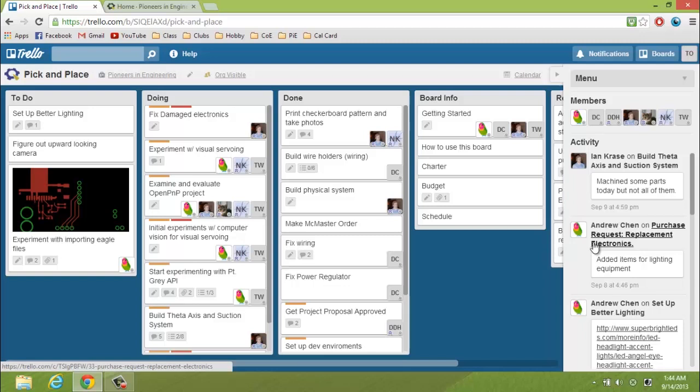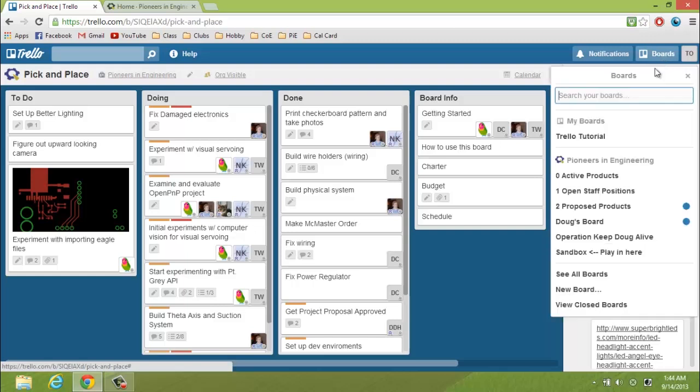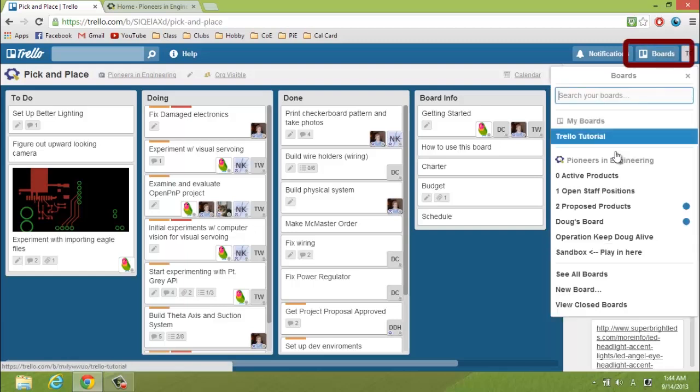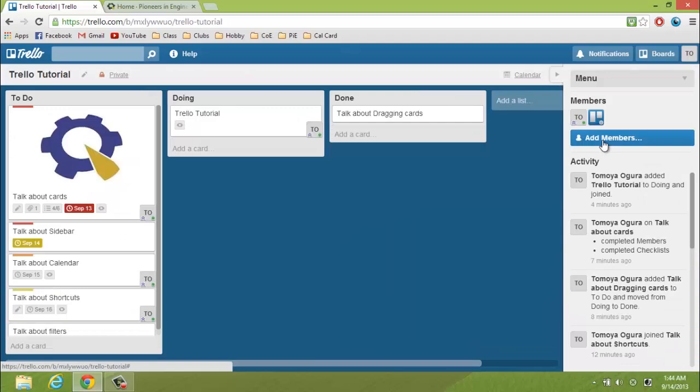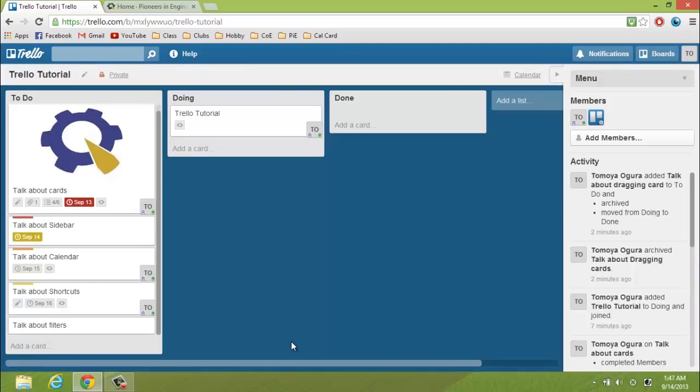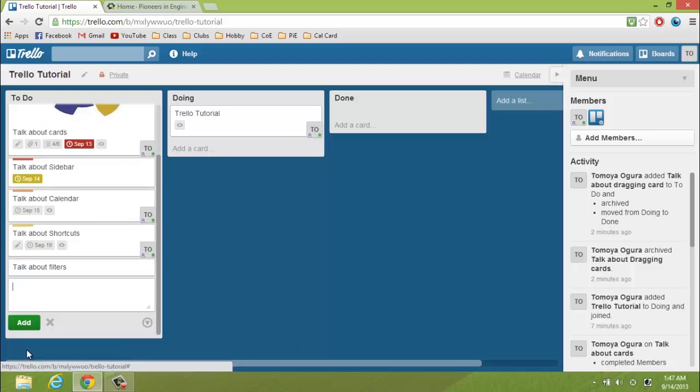Since I'm not a member of this project, I'm going to move to a different board where I can create a card so I can explain more about them. You can access all your boards from the icon on the top right. As I said before, cards allow a project to be broken into smaller parts.